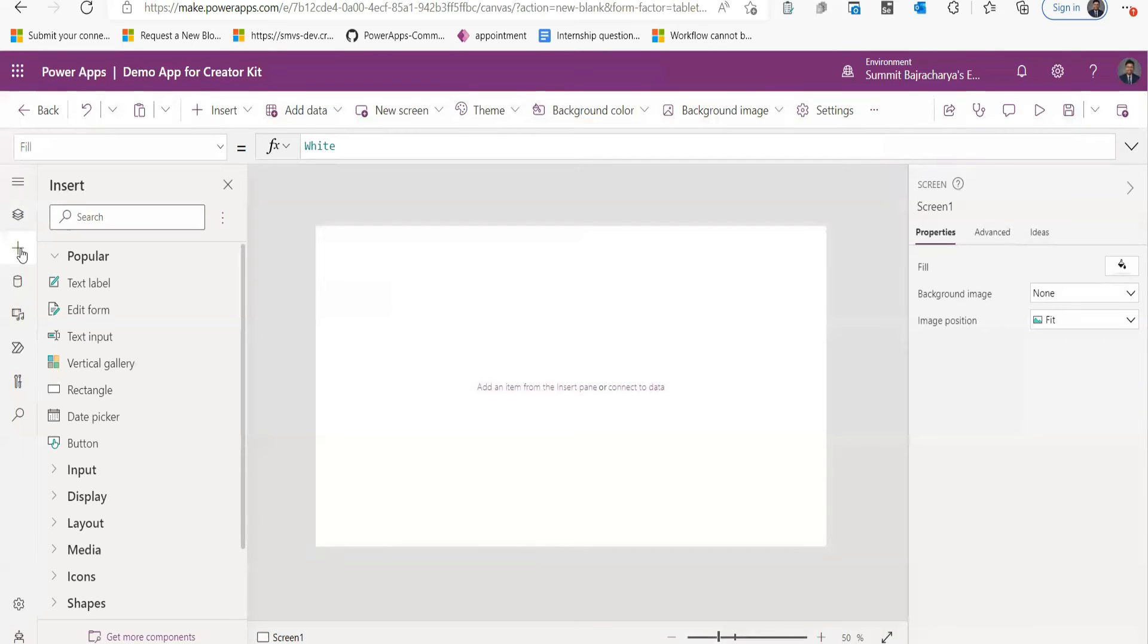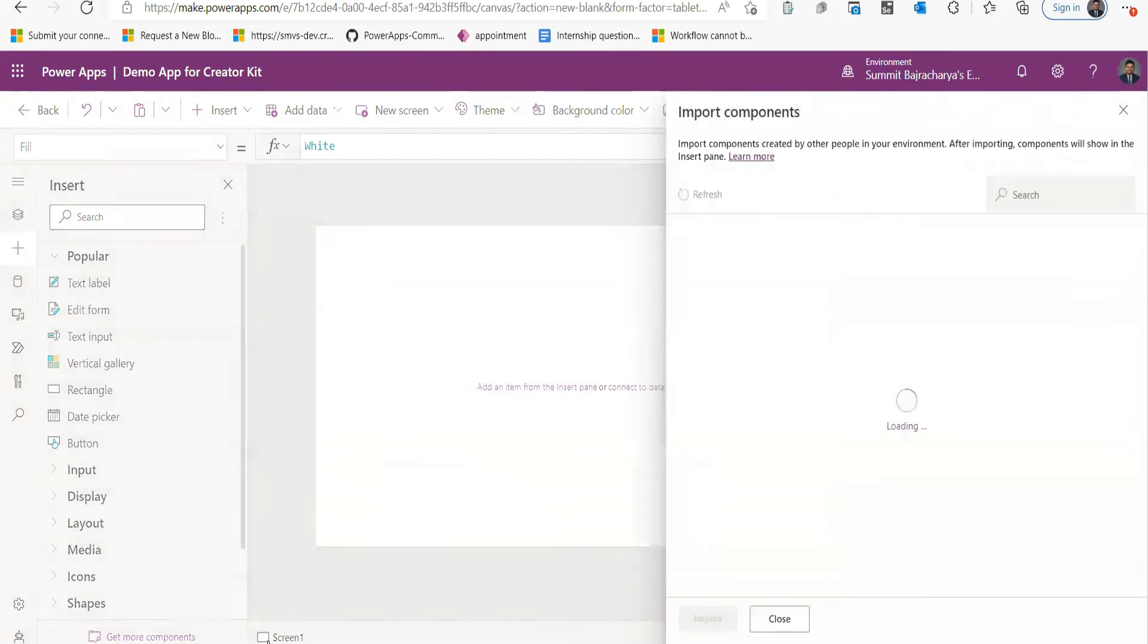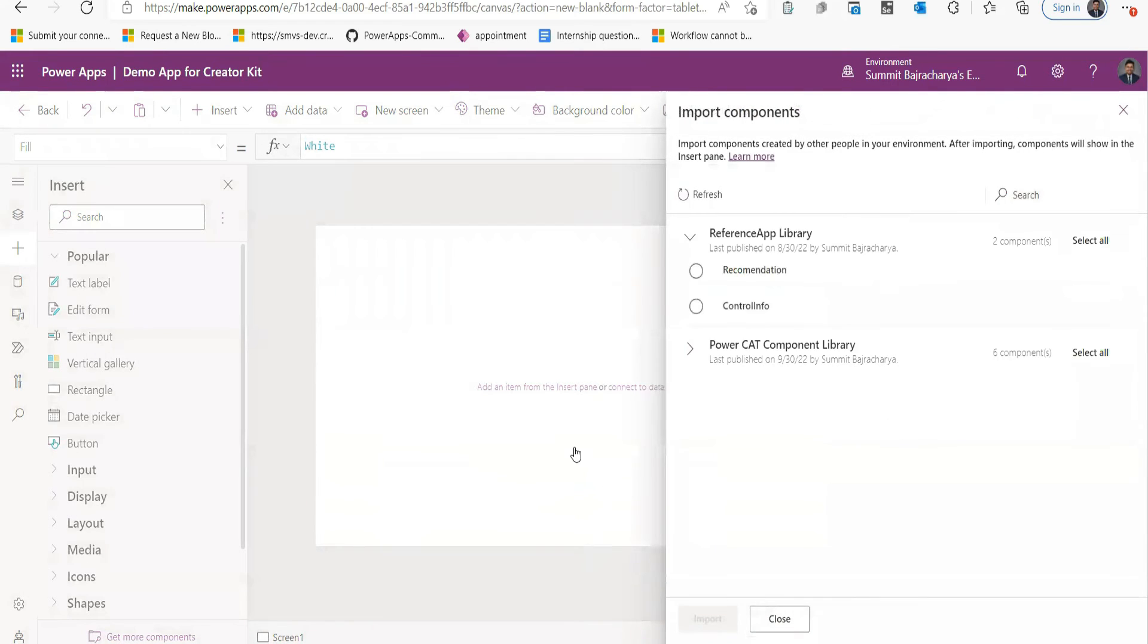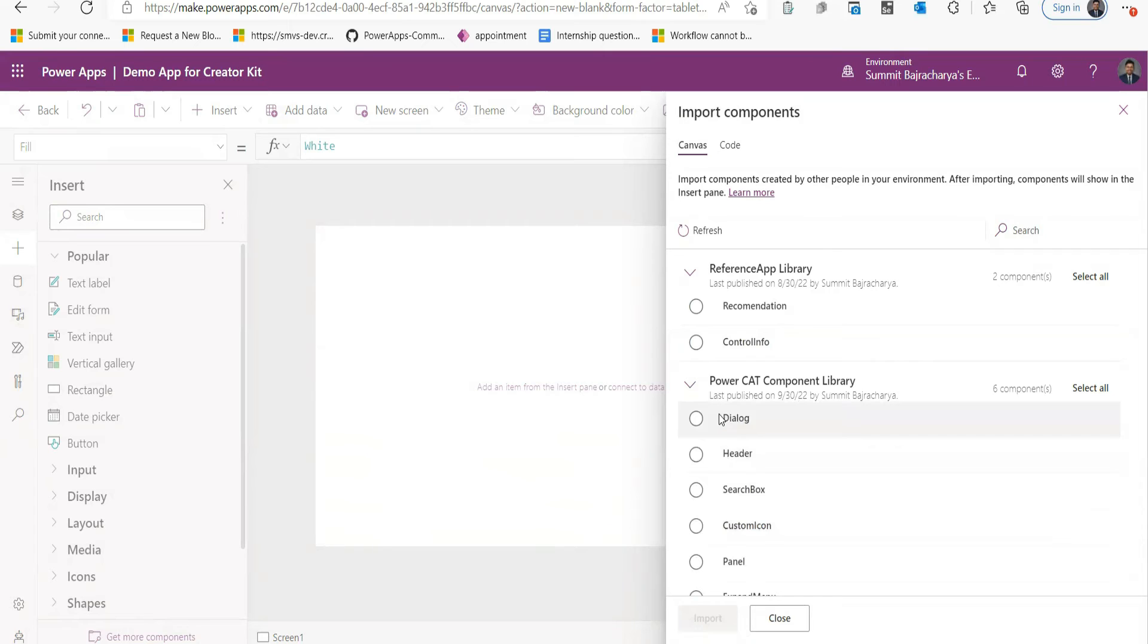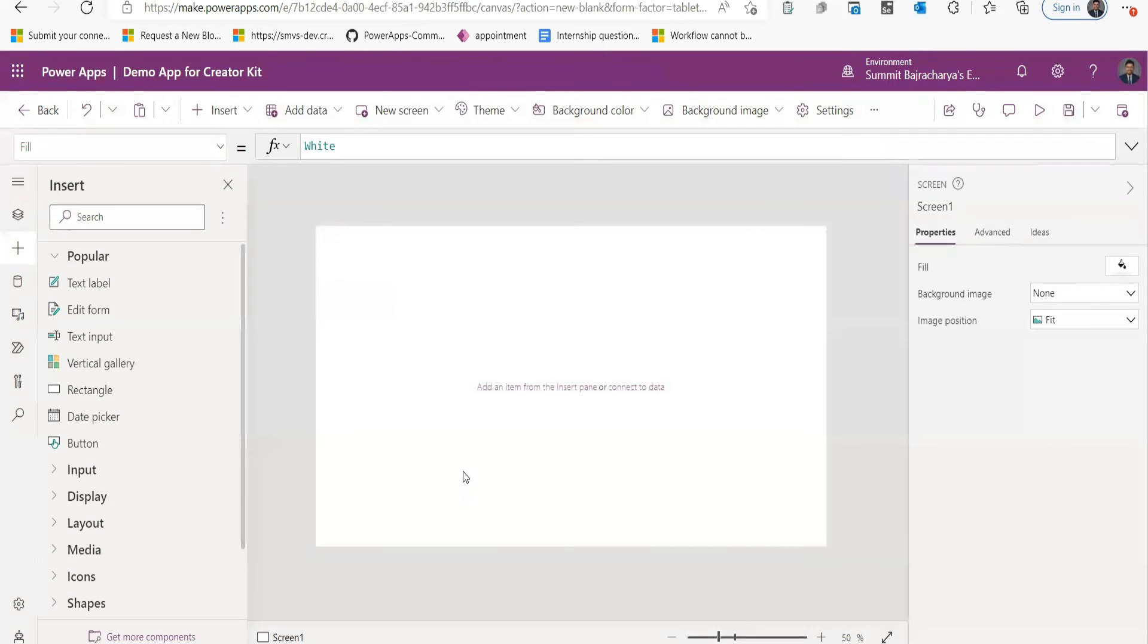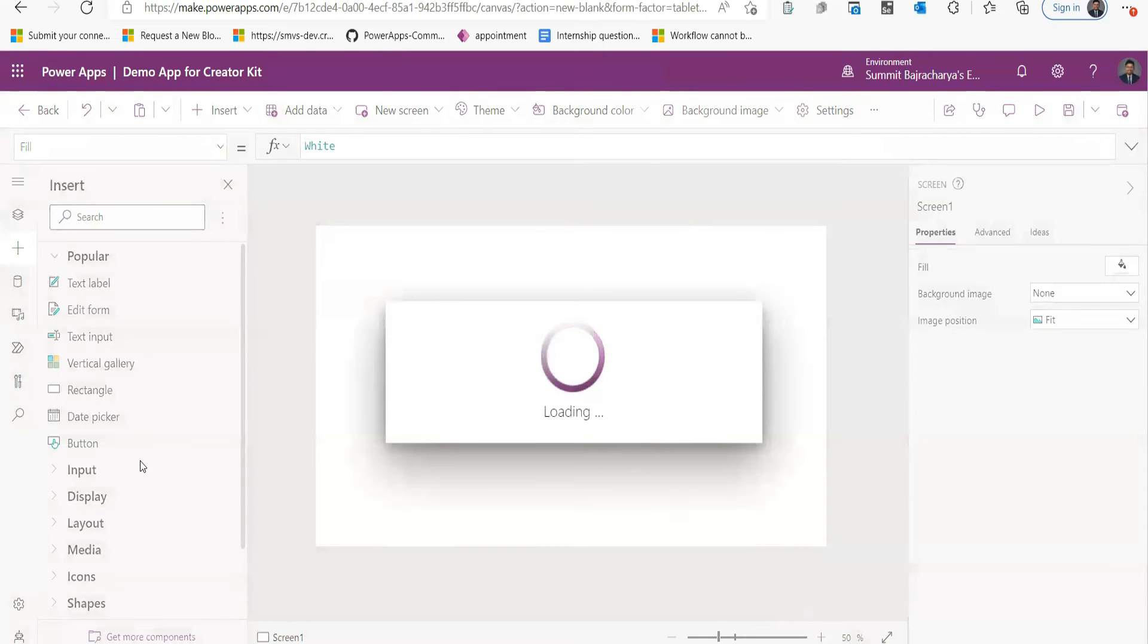So if you go to this Insert sign, you can see that there is an option called Get More Components. When you click on it, you can see the Power Apps CAT Component Library. For example, I want a Dialog, so I can click on it and import it. And once you import it, it will show up in this option of your Insert.